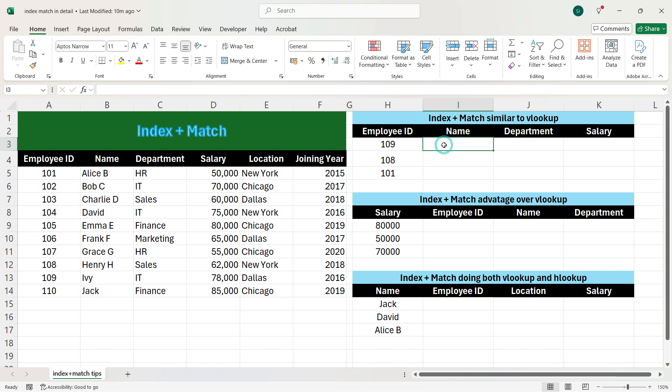Hi everyone. Here I am going to explain the INDEX plus MATCH function. I will also show you how it is different from VLOOKUP and what are the advantages of INDEX plus MATCH over VLOOKUP and HLOOKUP. So let's start with an example.